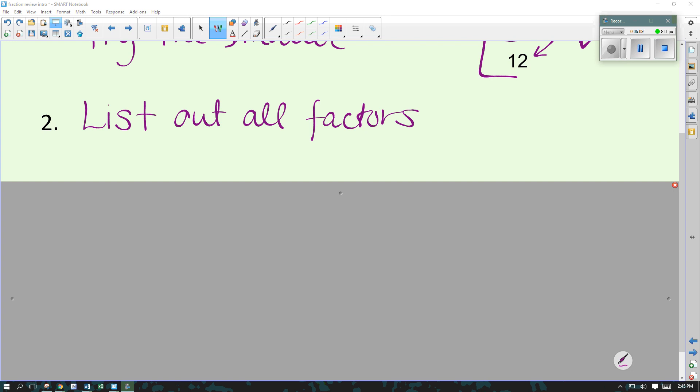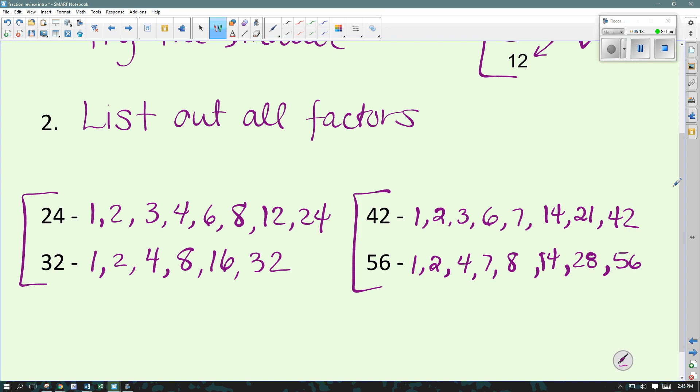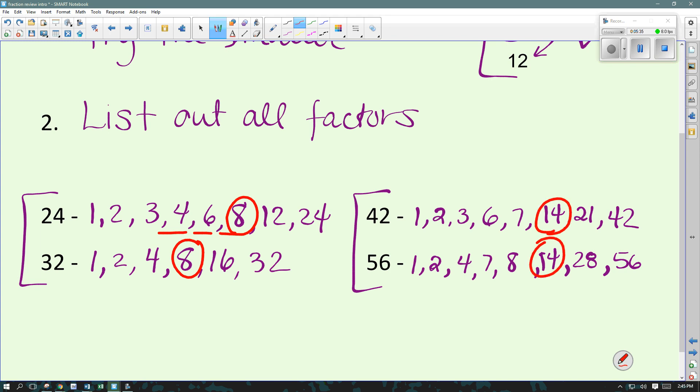Okay, if you have all your factors listed out, let's go over these. I wrote the factors of 24 and 32, and it looks like the biggest one they share would be 8. So 8 is the greatest common factor for 24 and 32. And for 42 and 56, they share 2 and 7, and 14 is the biggest — so 14 is the greatest common factor for 42 and 56.